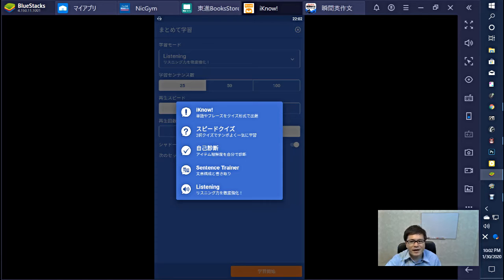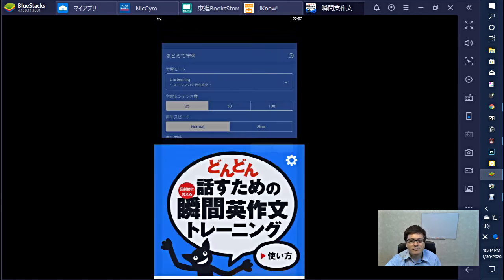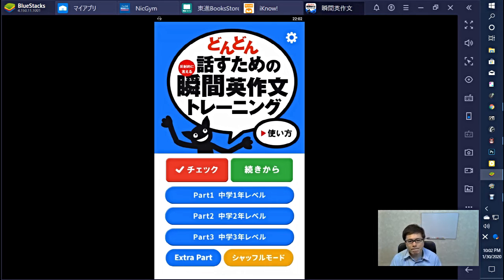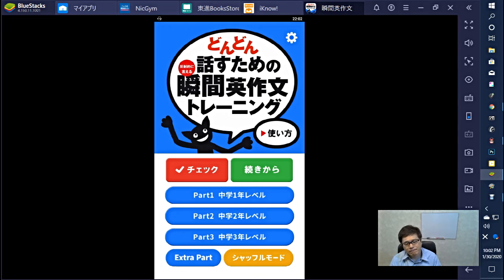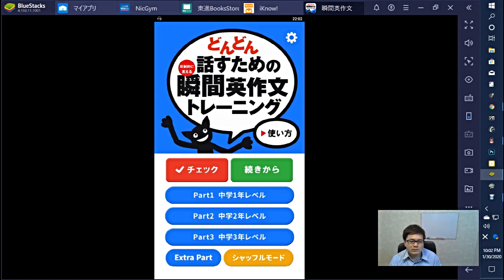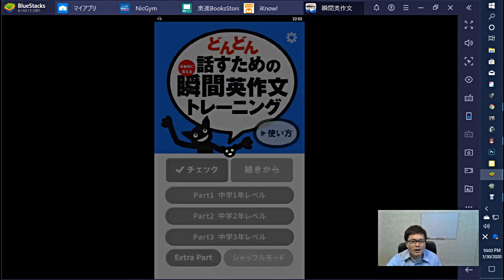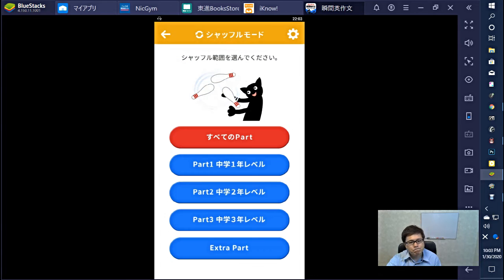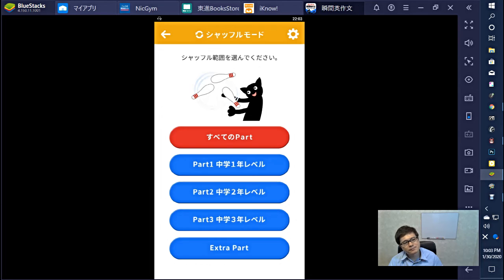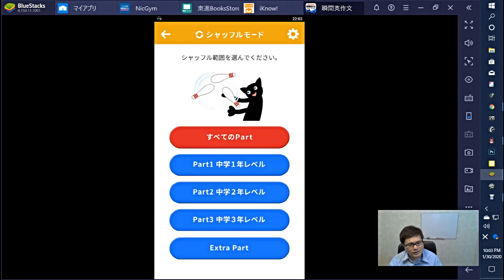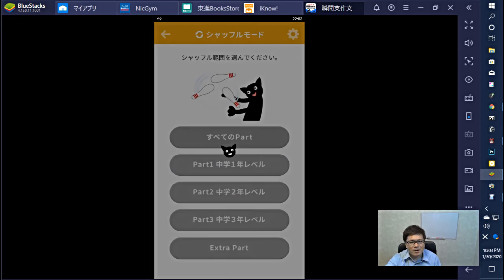Next, for more details, please watch. Next is the 瞬間英作文 (instant English composition) app. This app has four parts for practice. The phrase is random, so you can practice with random phrase training. Well, it's a shuffle mode.